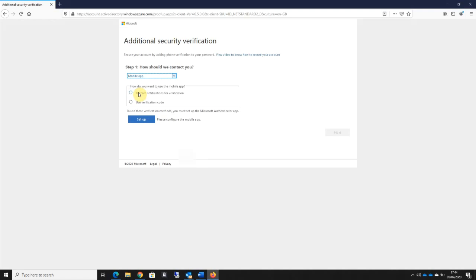It's asking me how I want to use a mobile app. I'm going to ask to receive notifications for verification. Once we've done that, all we need to do is click on the setup button.